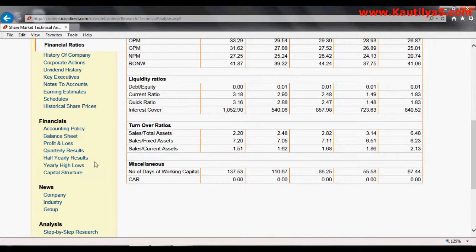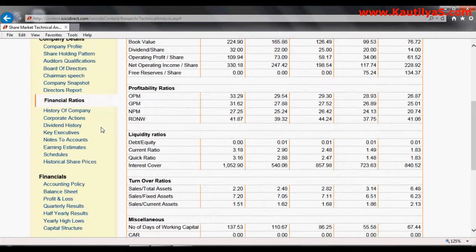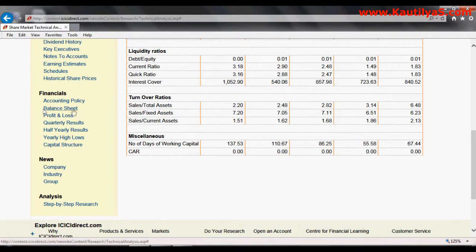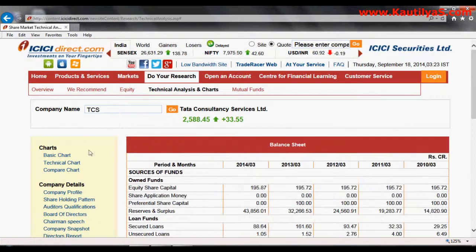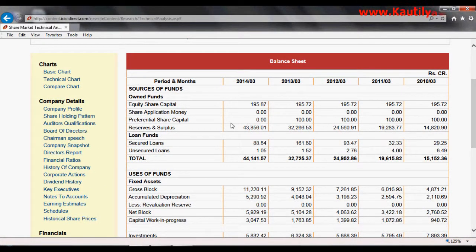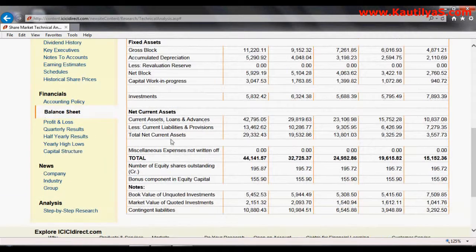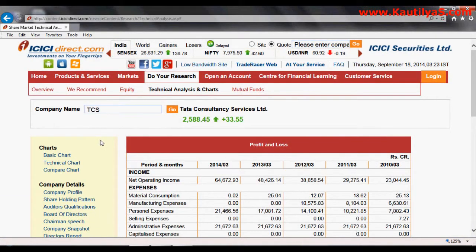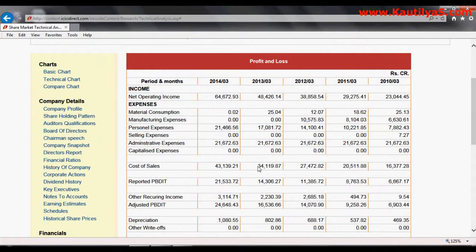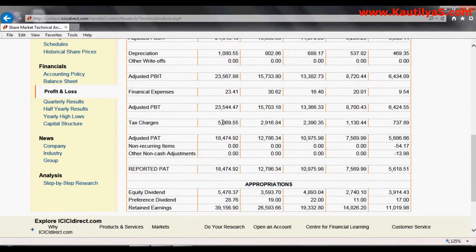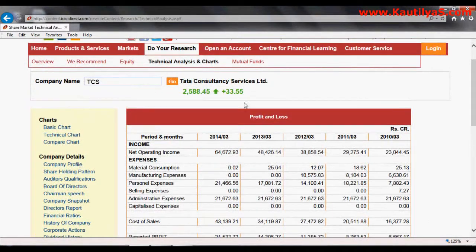Along with financial ratios, ICICI Direct also provides balance sheet information — a past five-year summary statement showing source of funds, own funds, use of funds, and shareholders' equity. You also have the profit and loss account with detailed line items. You can source the profit and loss account from here just as you did with the ratio analysis — simply copy it.